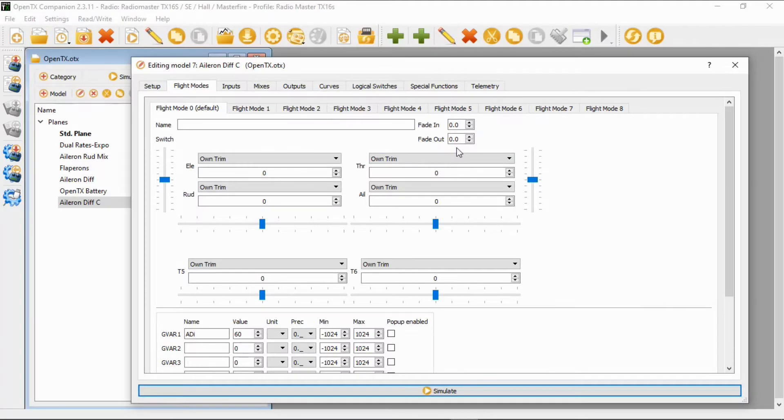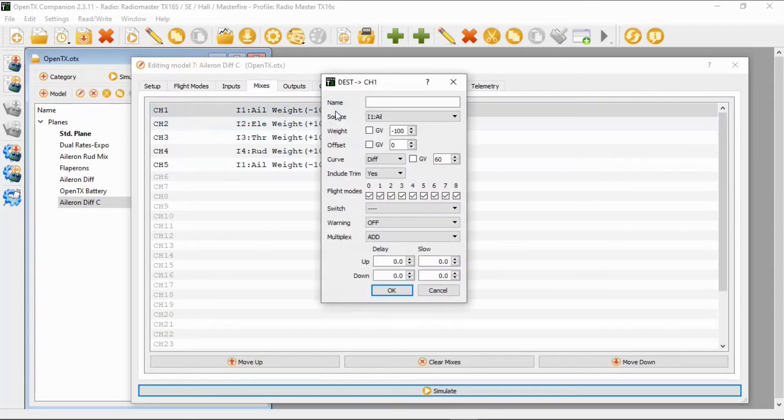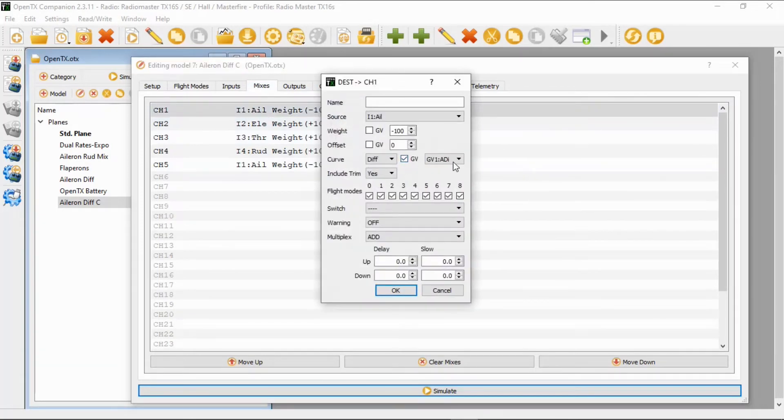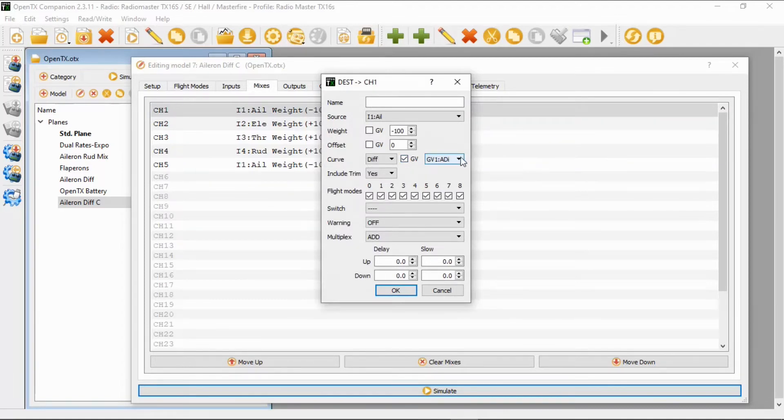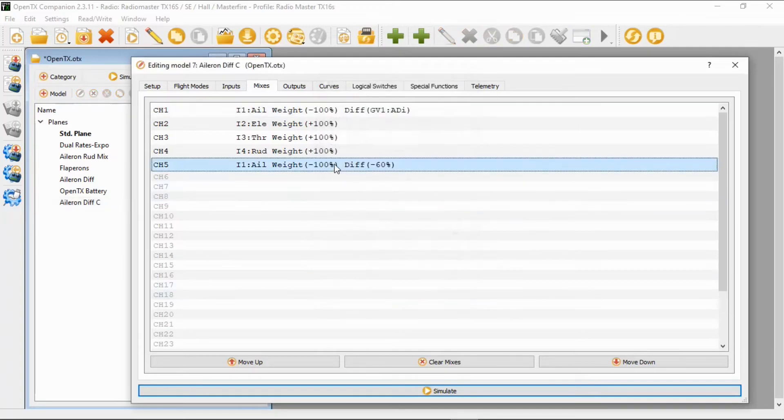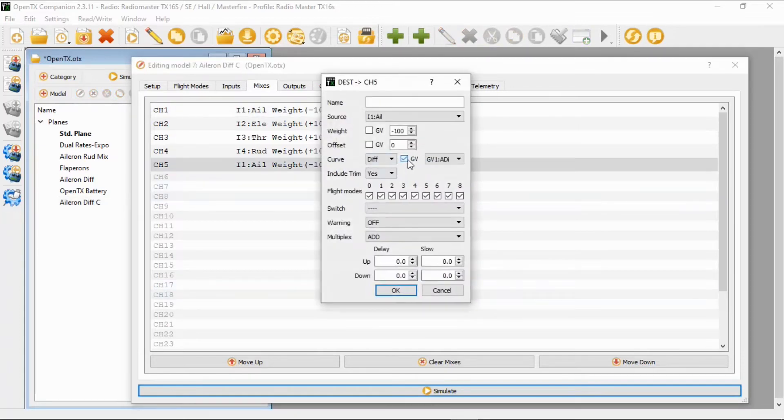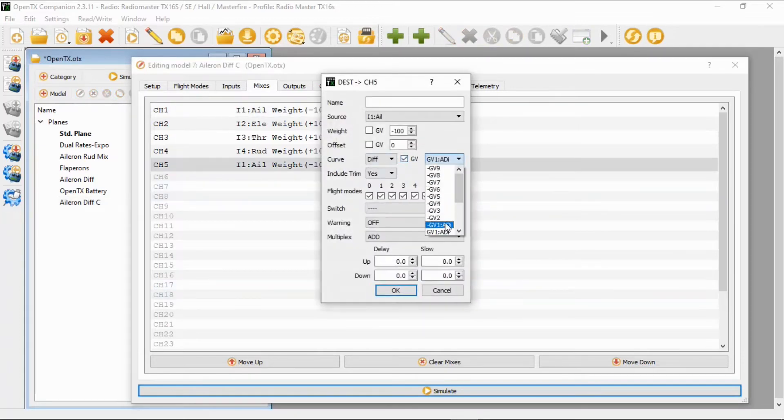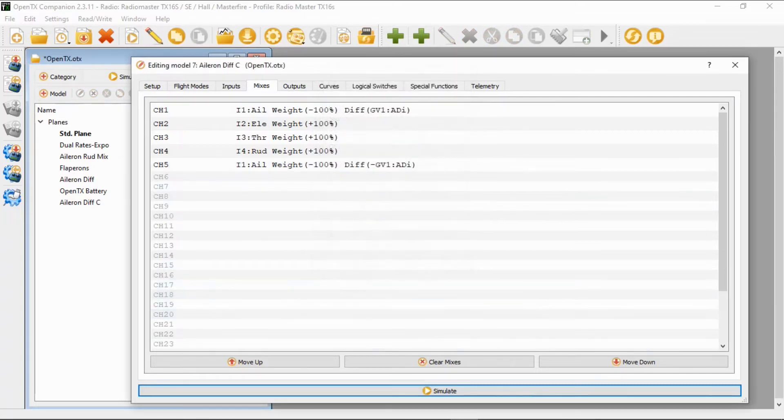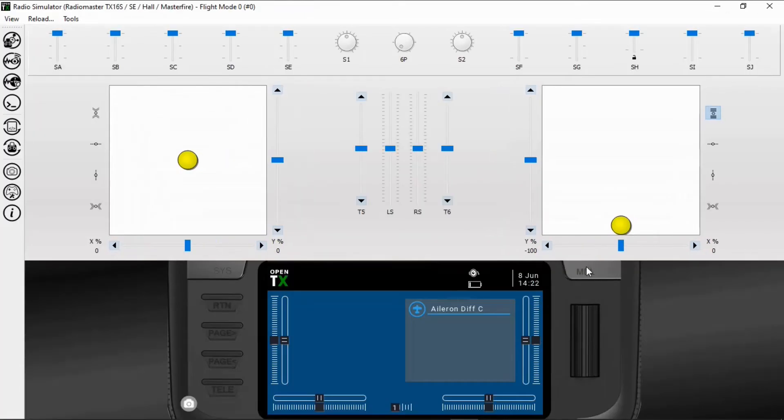Now we can add to this another method if we want our global variables. All we actually need to do is go to the mix and over here click the box global variable and pick the global variable you want. So this will be global variable the positive figure, and we go to our second aileron and we click and this time we're going to pick the minus GV and we will end up with the same result as we did with having the two lines.